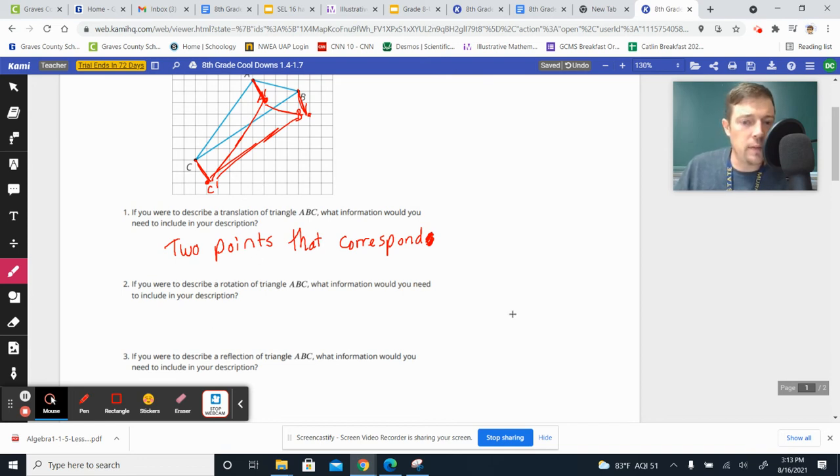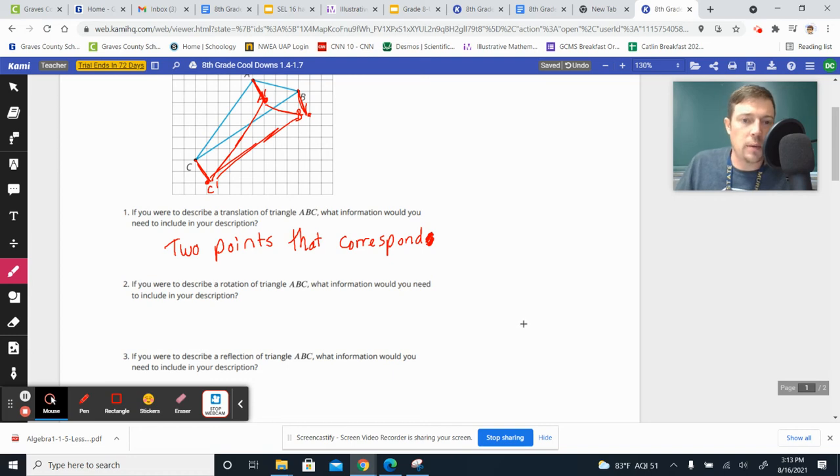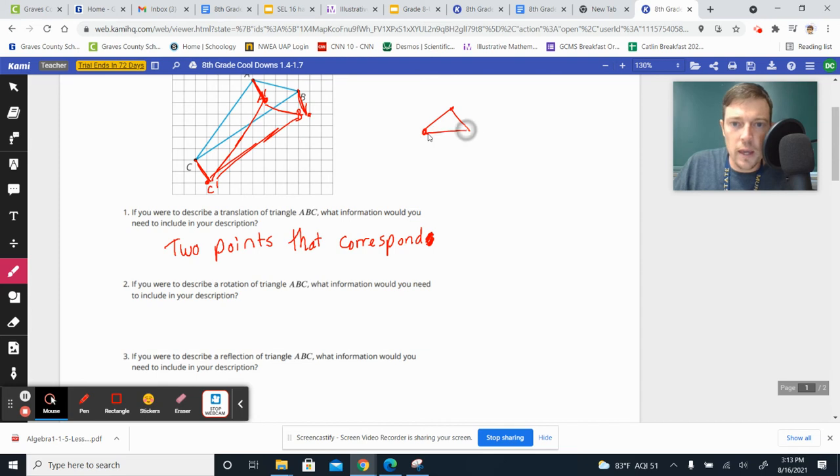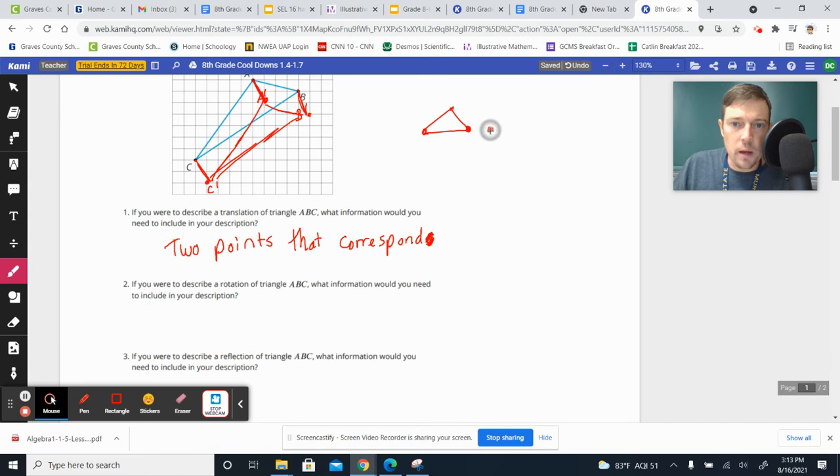but if you're going to take a shape, like a triangle, and you're going to rotate it, you need to know a point about which it's rotating, like a center point.